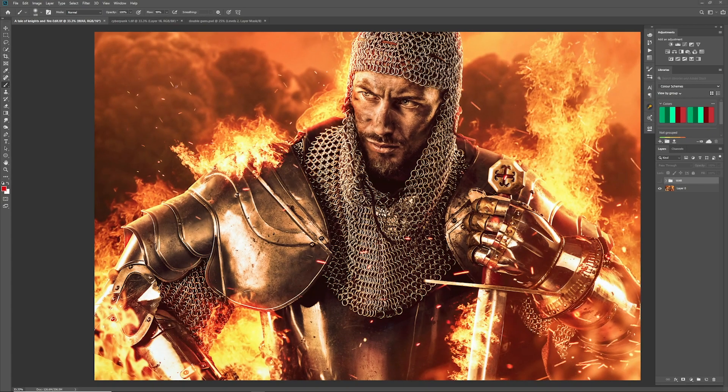Heat haze is when you see fire and the air around it warps into specific little shapes. It's a bit like when you see images of the desert and you can see the air rippling a little bit above the heat. We're going to create that effect and I'm going to show you how to use it.